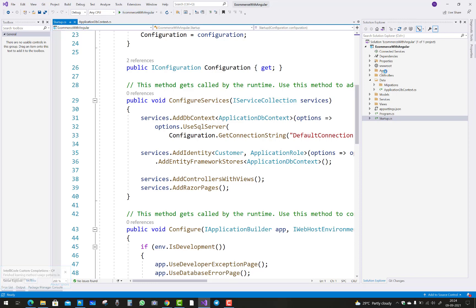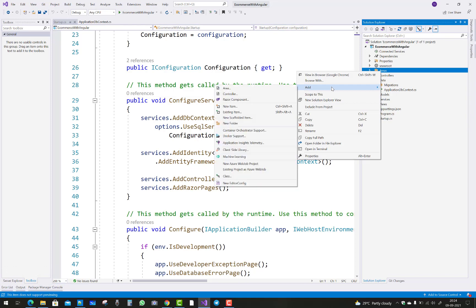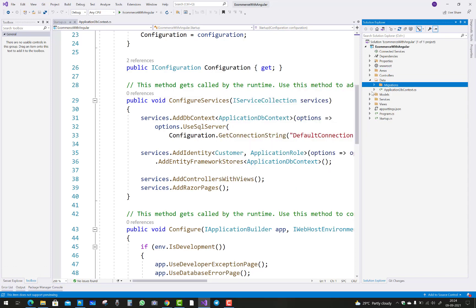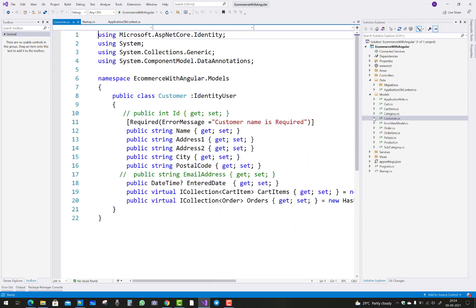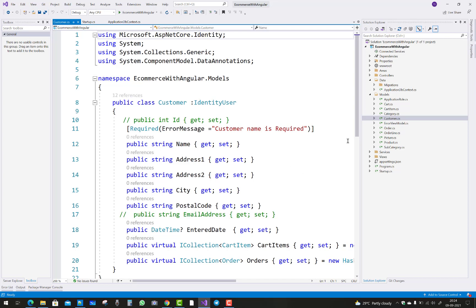Just add a new scaffold. First of all, check the model class of the customer where you will see your name, address, address 2, city, postal code—everything is fine.